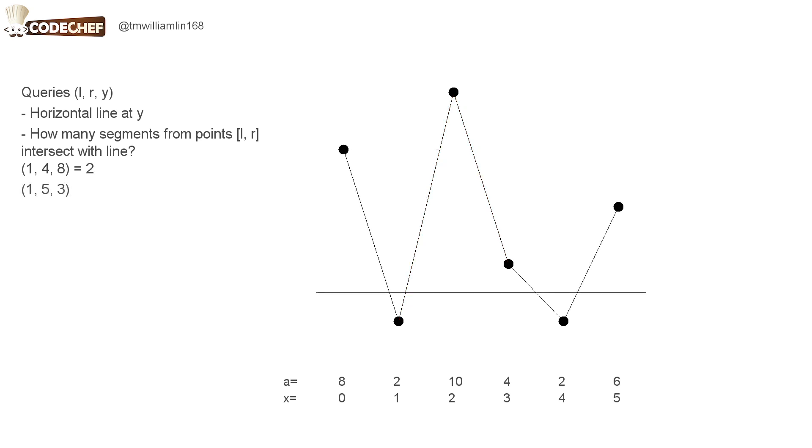For this query, we draw a line at height 3 and we consider the points from 1 to 5, and we find that there are three segments which intersect with the line, so the answer for this query is 3.